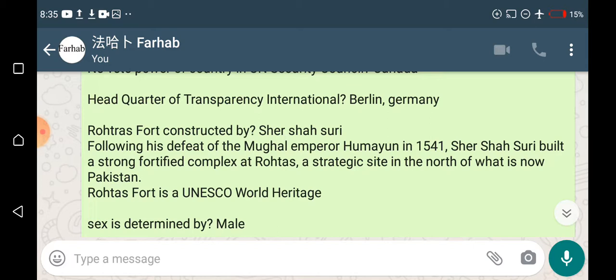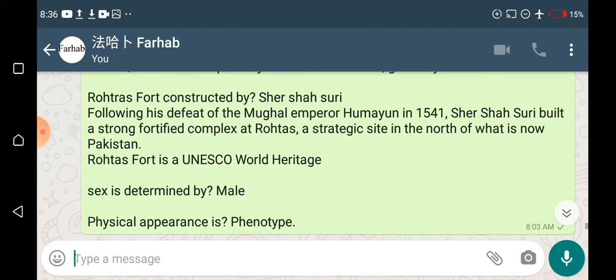Road transport was constructed by Sher Shah Suri. He built it after his defeat of the Mughal Empire's Humayun in 1541. Sher Shah Suri built a strong fortified complex at Rohtas, a strategic site north of Jhelum city in Pakistan. Rohtas Fort is also a UNESCO World Heritage Site.